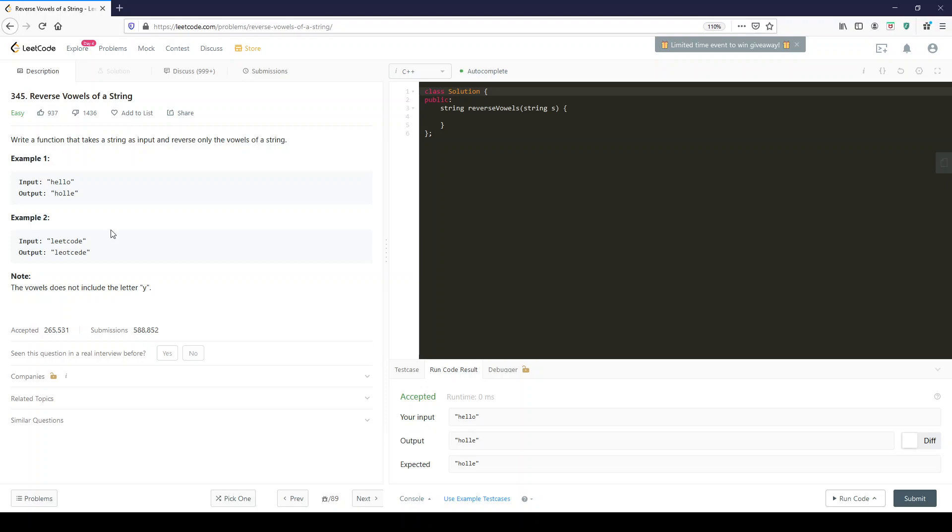Number 345, reverse vowels of a string. Write a function that takes a string as input and reverses - oh, there goes the grammar again - only the vowels of a string.